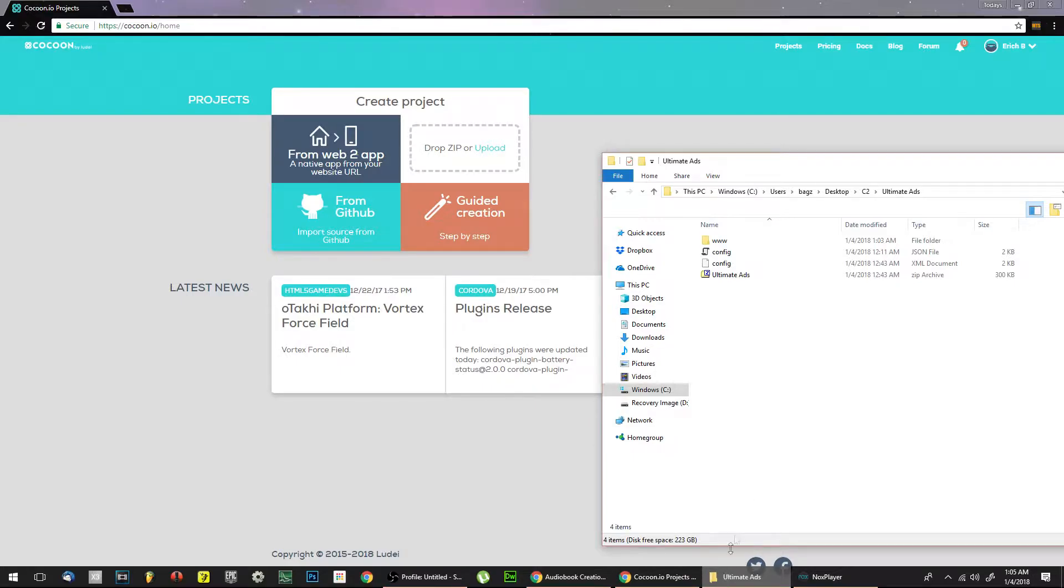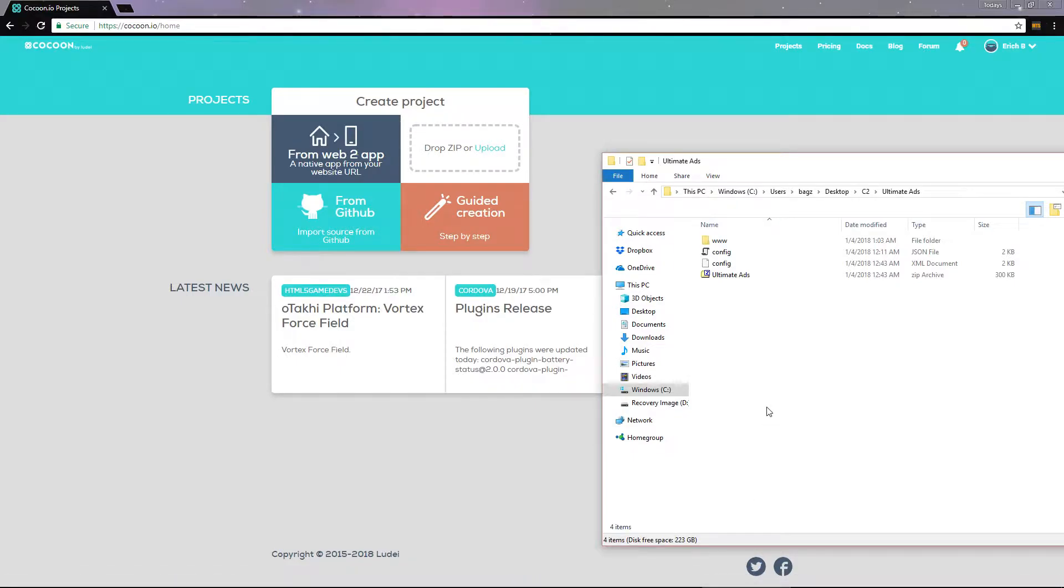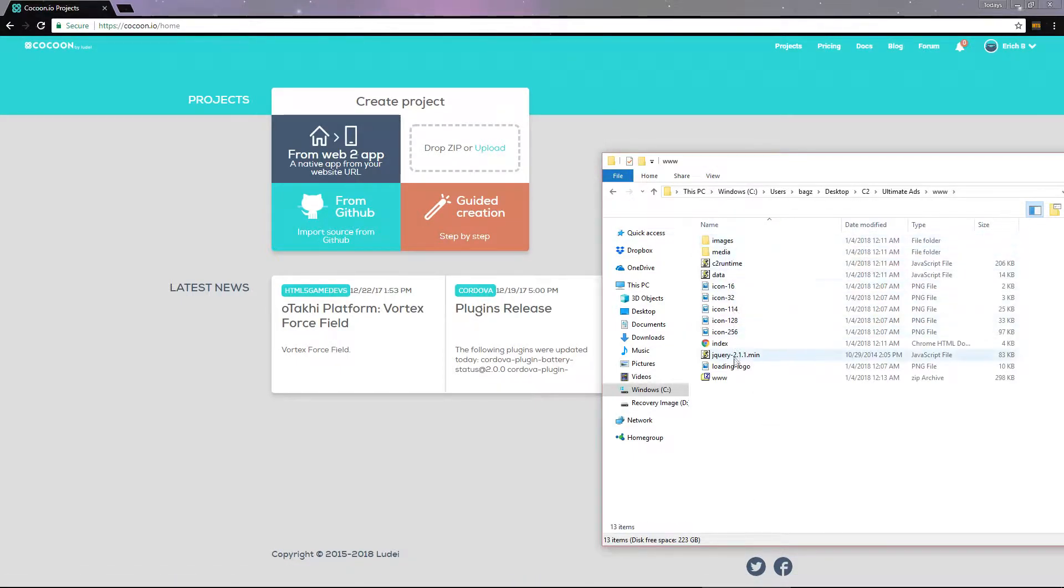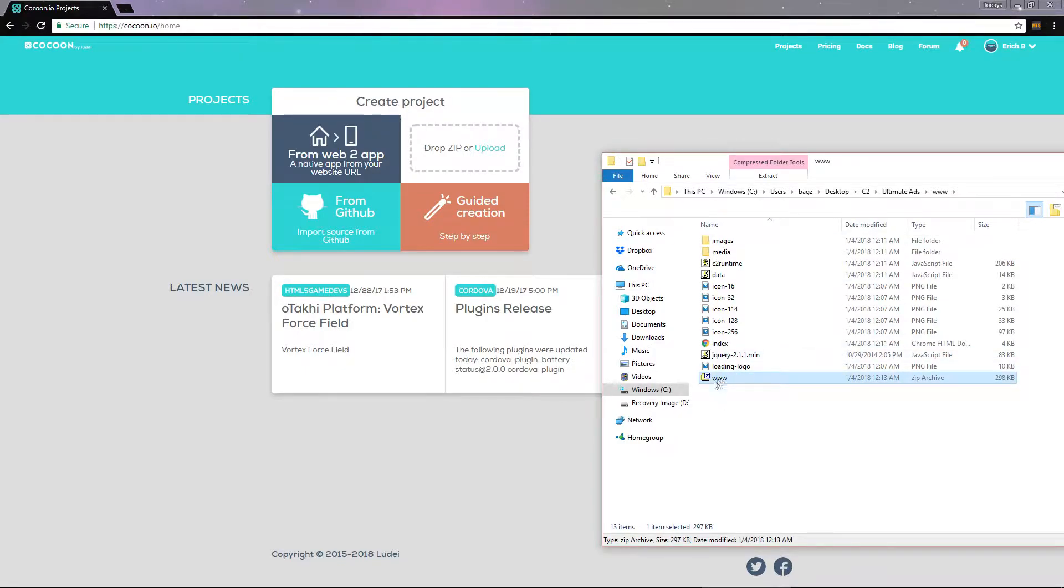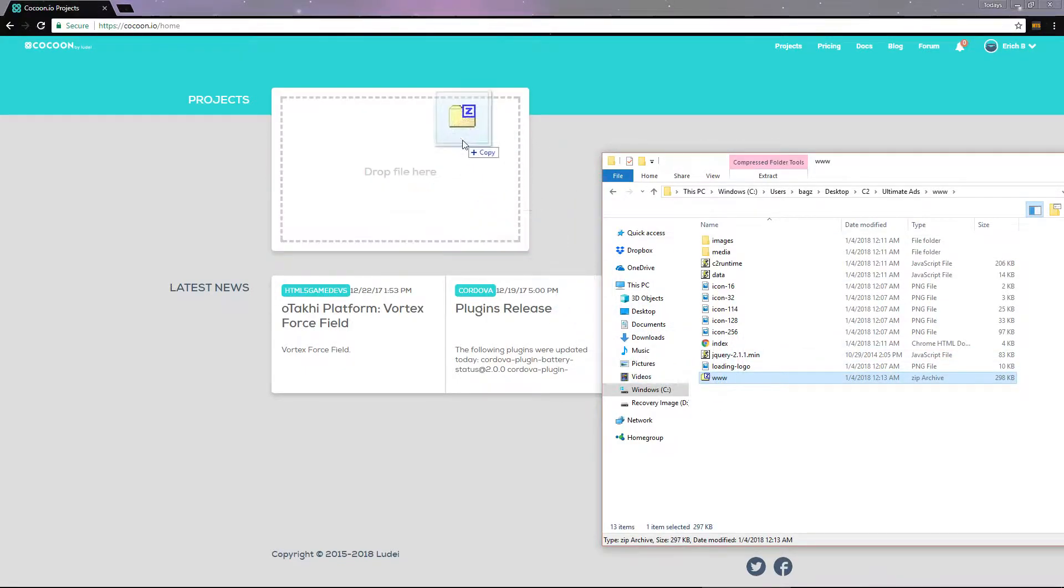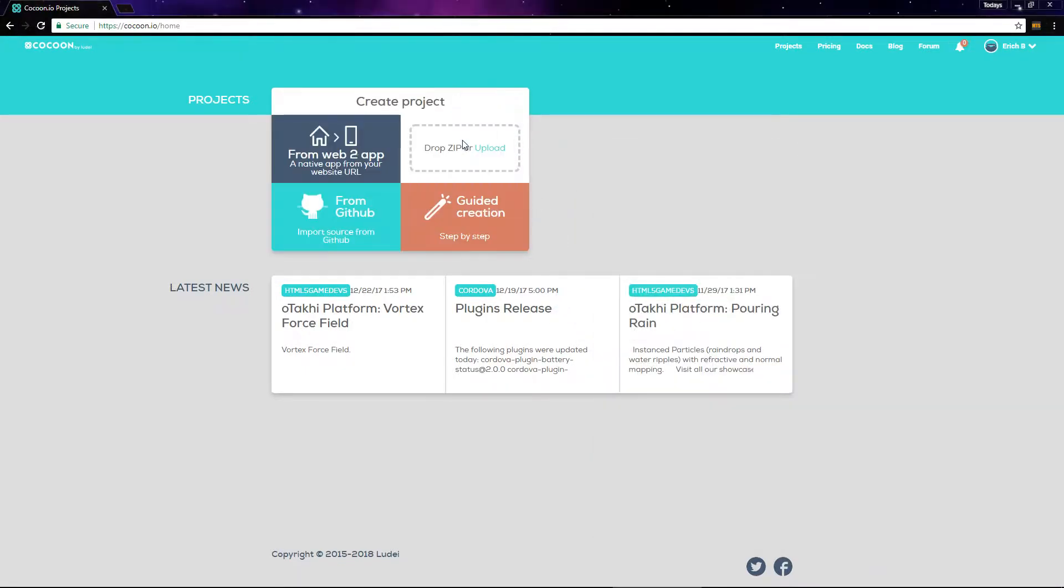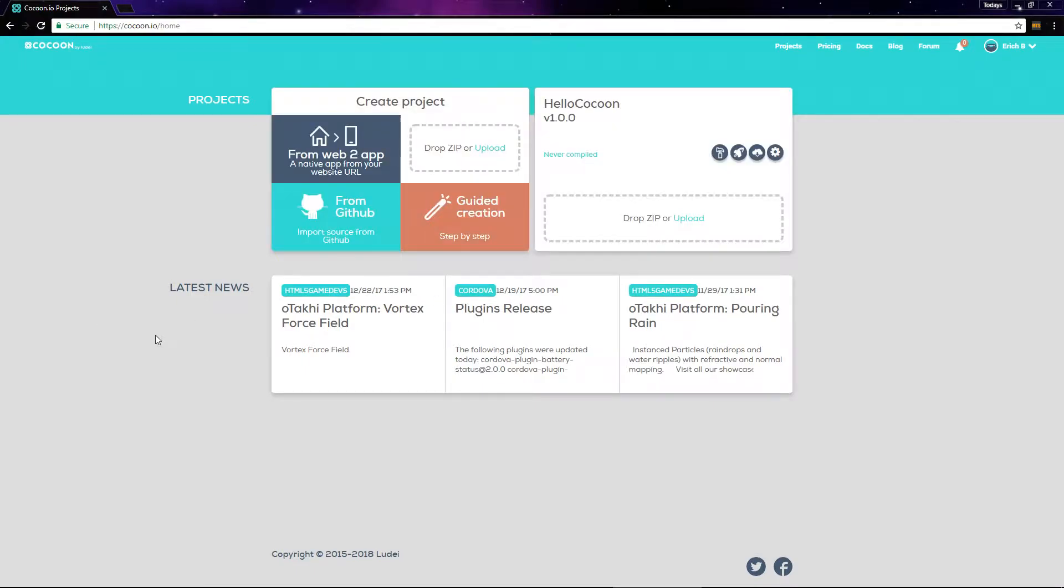Earlier, we created two zip files, one containing the game and the config.xml, and the other with just the game and no config file. Just drag and drop the zip file without the config file to create project.